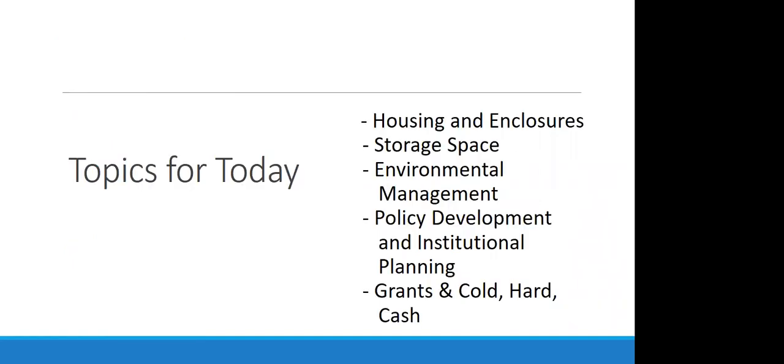And this is just a little outline for today. What we're going to talk about, start off by looking at some storage considerations, environmental management, and then these kind of institutional context sections that we won't spend a huge amount of time on, but definitely are important to mention as well in terms of policy development and planning and also finances.